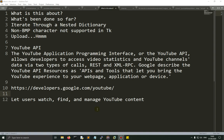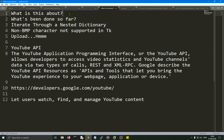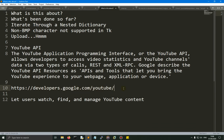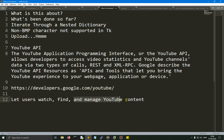So what is this about? It's about the YouTube API. You can get more information at developers.google.com/youtube. The API I'm using is the Data API version 3 — that's the main one. It lets users watch, find, and manage YouTube content.